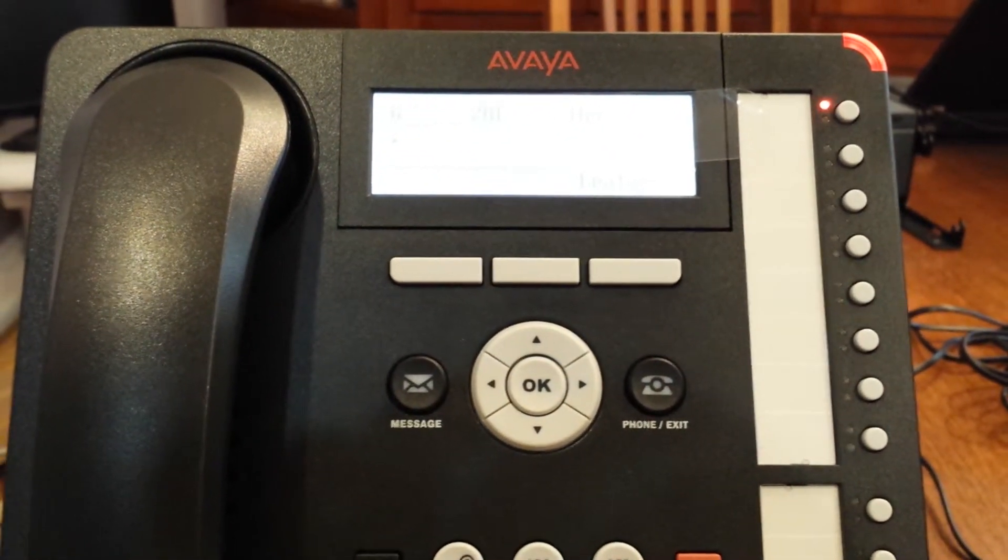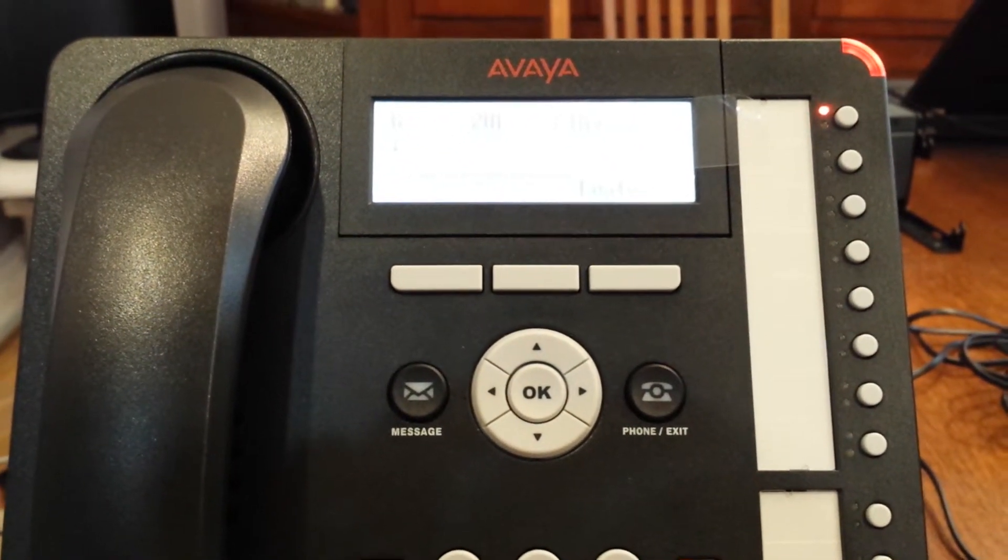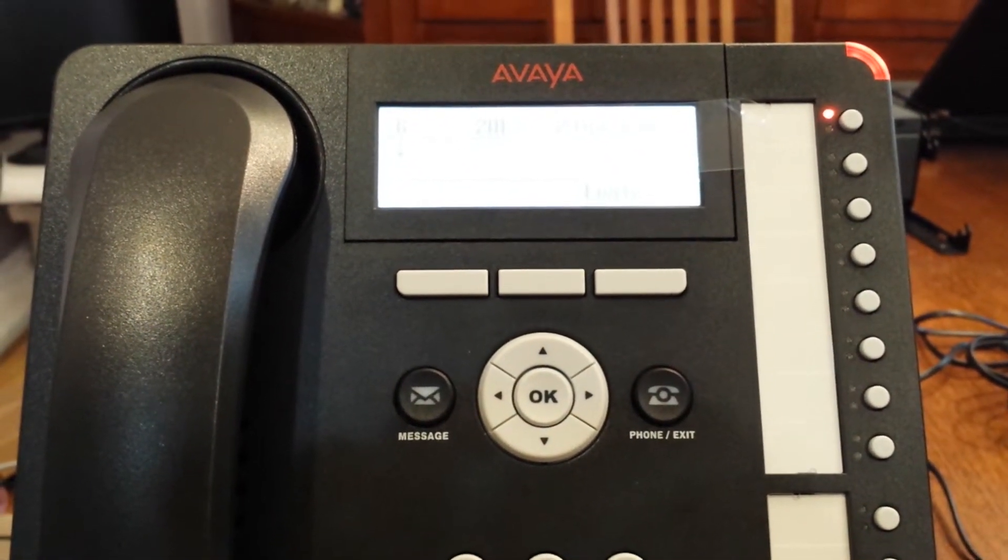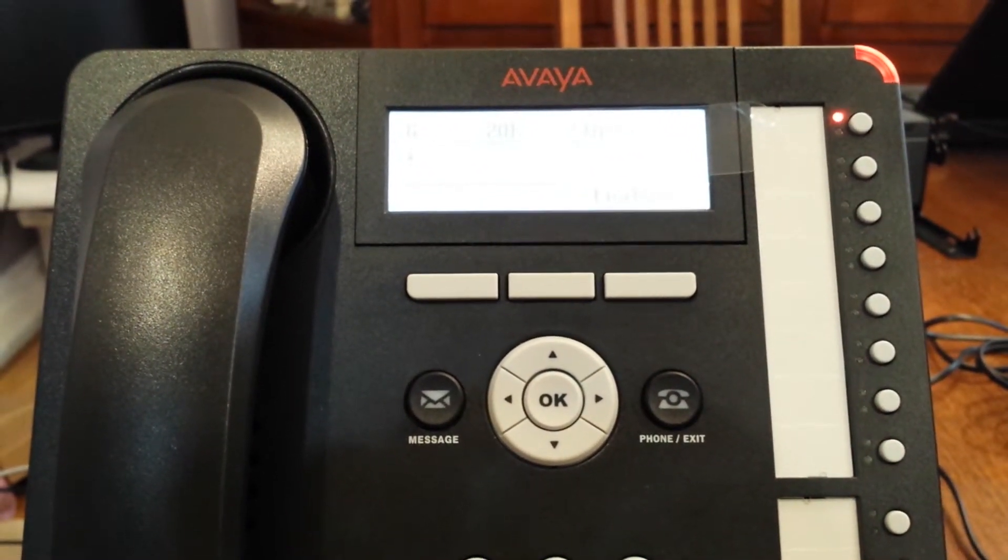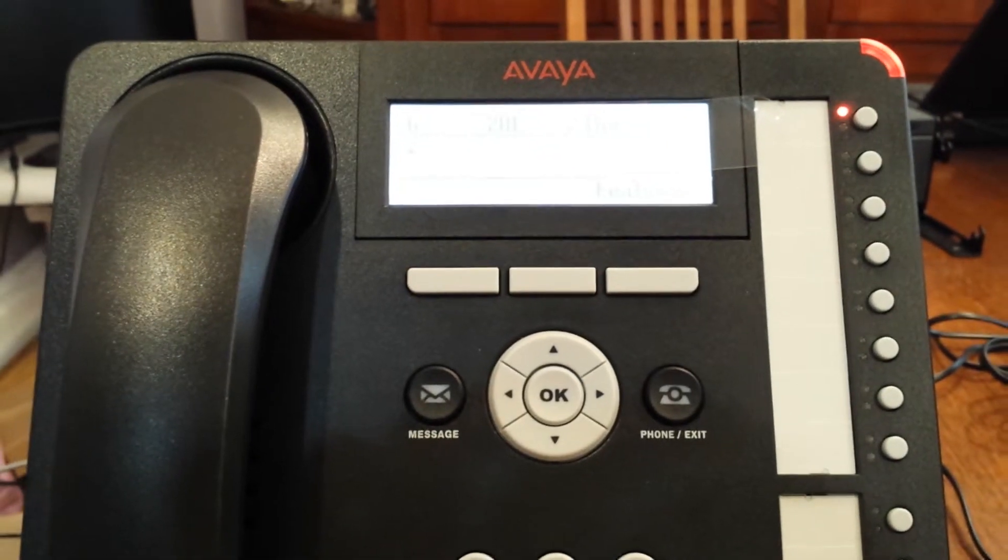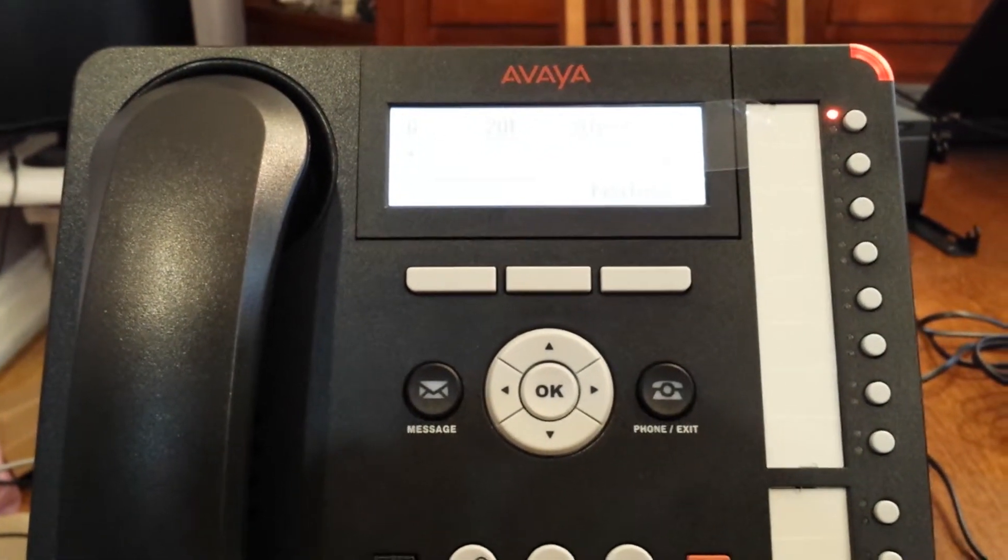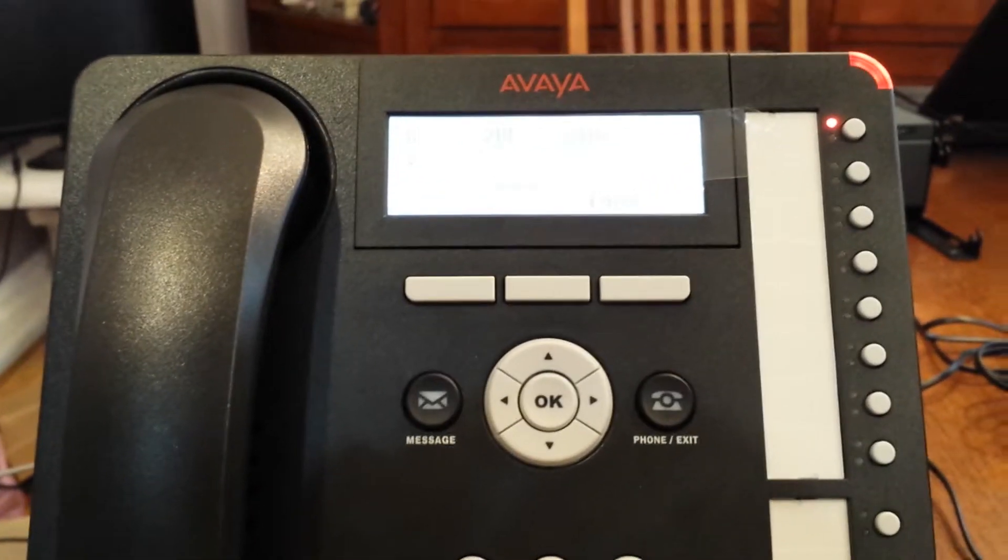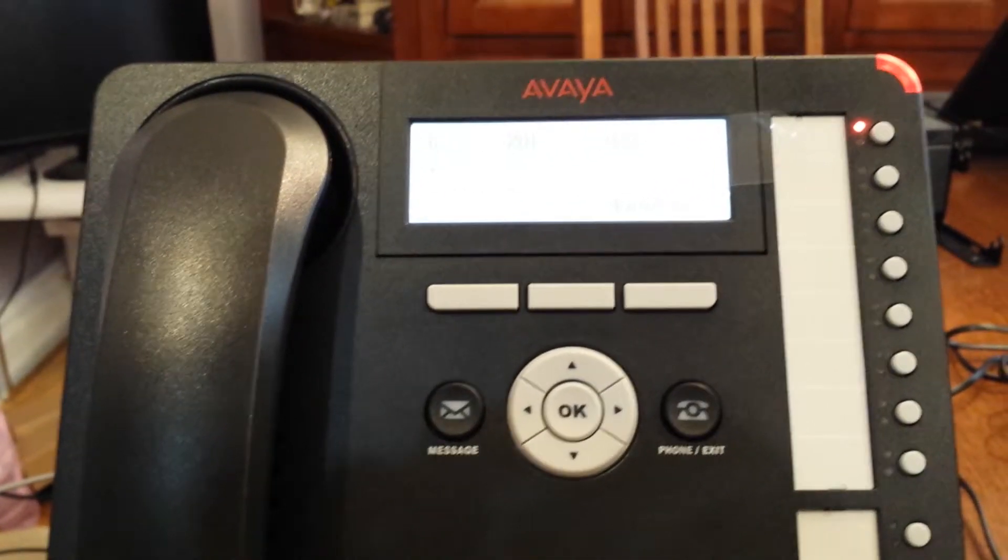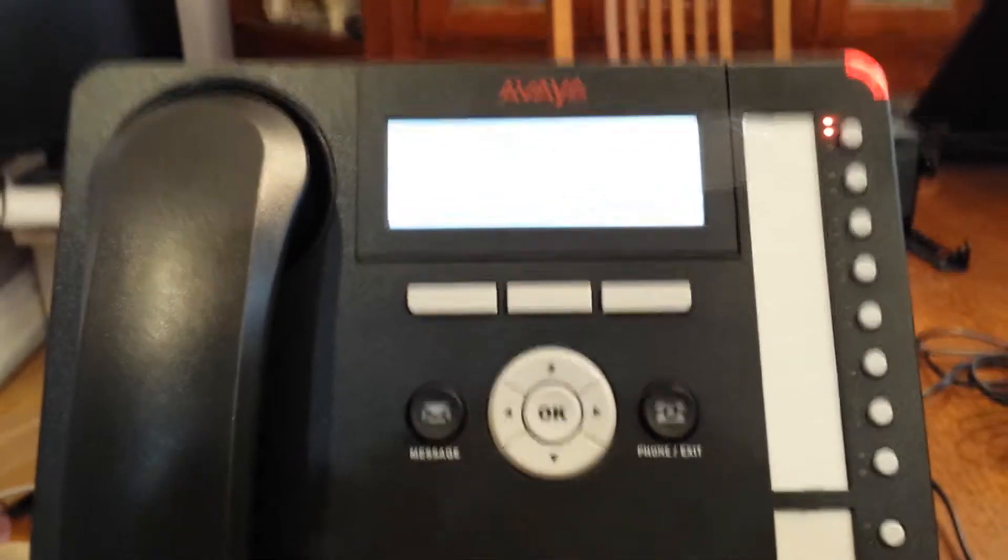How to access your voicemail using embedded voicemail for the IP Office using an Avaya 1408, 1416, 1608 or 1616 phone.